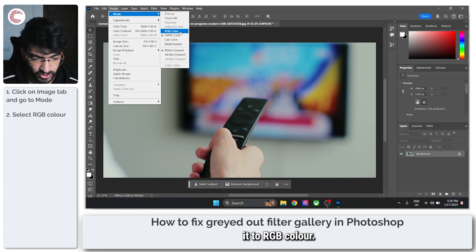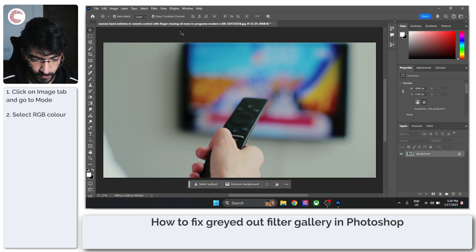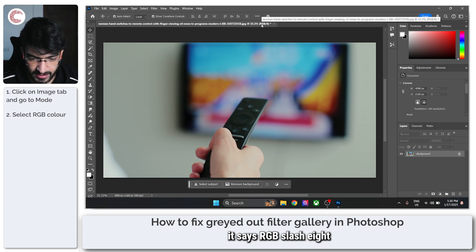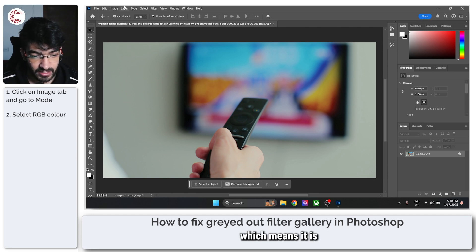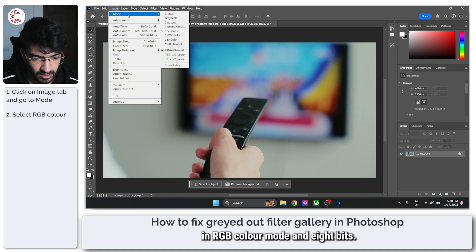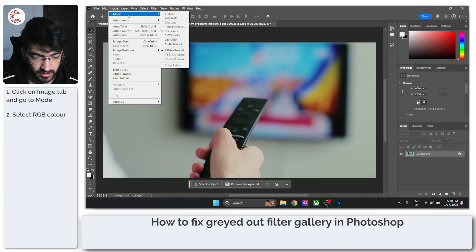So we're going to switch it to RGB color. And as you can see here, it says RGB/8, which means it is in RGB color mode and 8 bits.